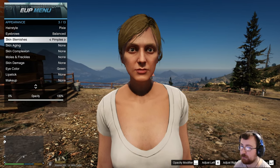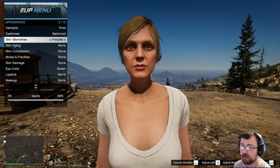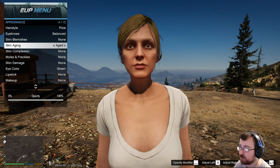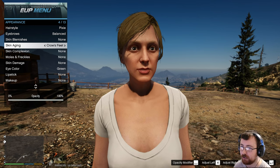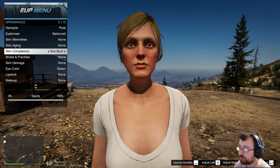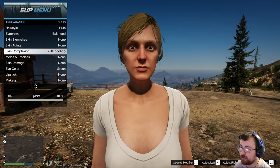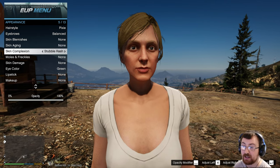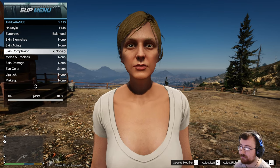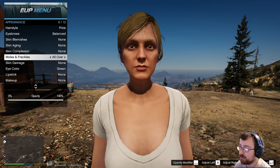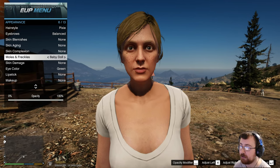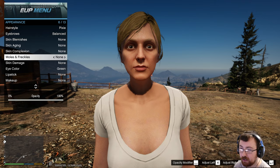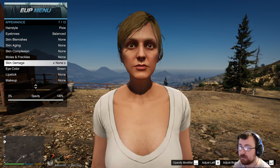You've got skin blemishes — whether you want spots or pimples. I'll go for none. You've got ageing — whether you want wrinkles. Again we'll go for none. Complexion — sunburn, bruised, alcoholic, patchy, totem, blood vessels, damaged, pale — I'll keep them on none. Moles and freckles — you know, you can create yourself in game or create someone completely new. It's completely your choice, so you have full control over the character you create.